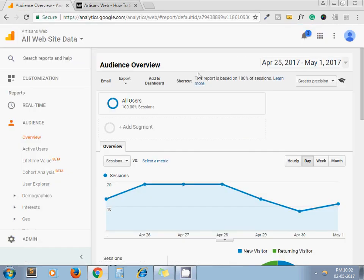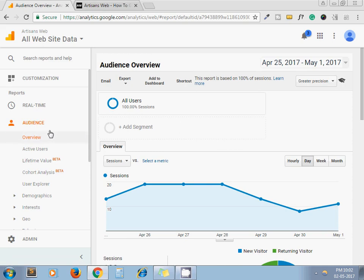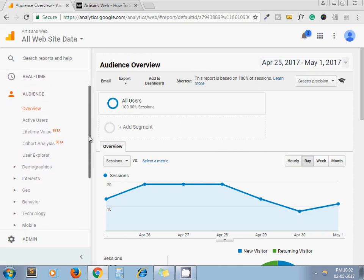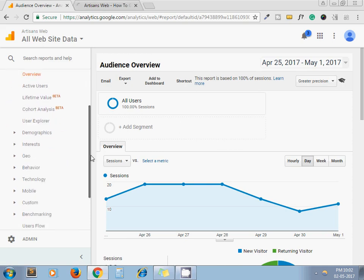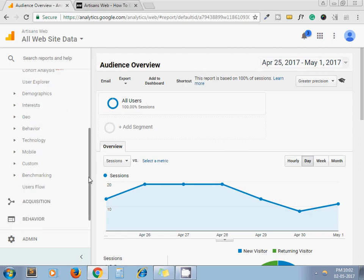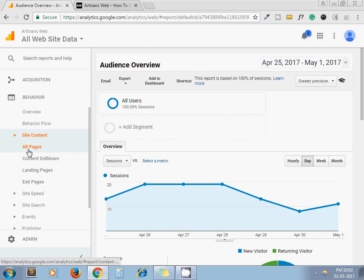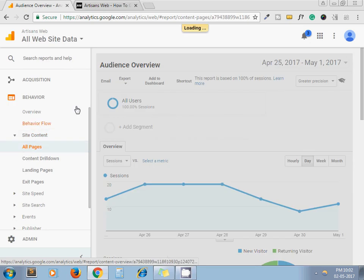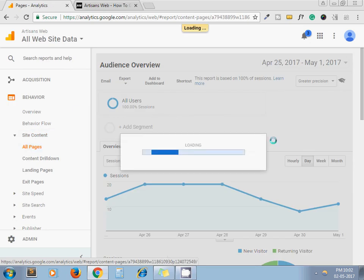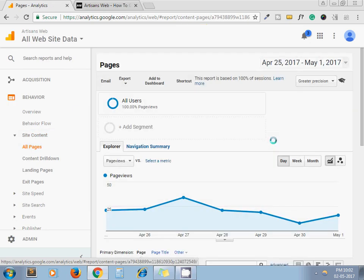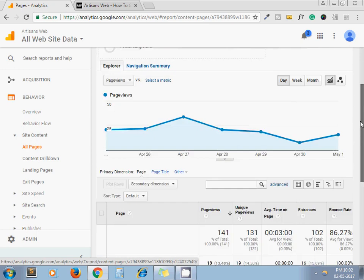Now I want to check the page views count for my website. Here you can see the left sidebar. Just scroll down, click on Behavior, then Site Content, All Pages. Here we go.